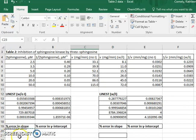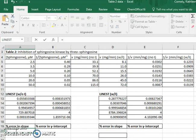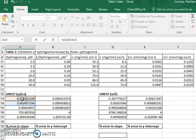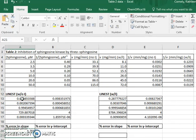So the way I do this is first I will type equals and then an open parentheses. This value here is the error in the slope, so I just divide that by the value of the slope itself and then multiply by 100.